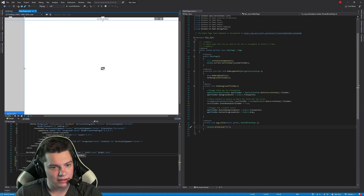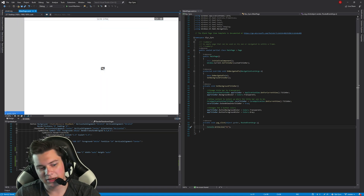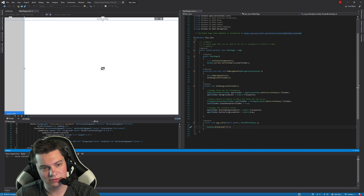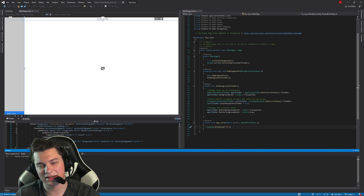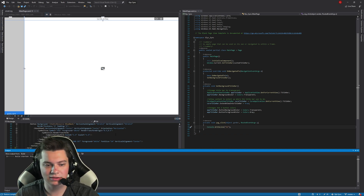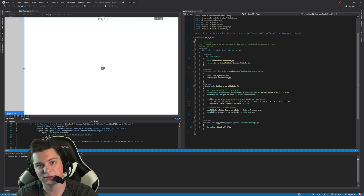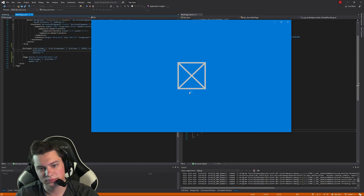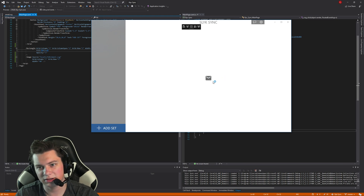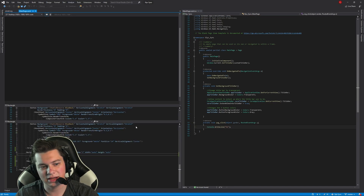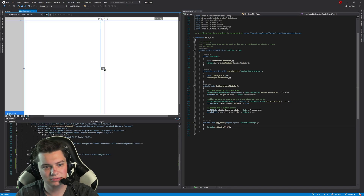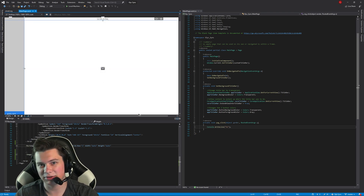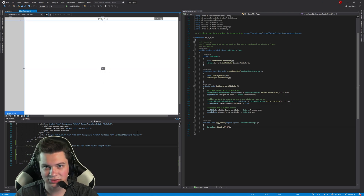It's not going to update right away, but if we debug the application you'll notice that it will scale accordingly to whatever size we want it to be. And there it is. If we exit out of the application it updates back in Visual Studio, and now your SVGs will scale the way you want them to.